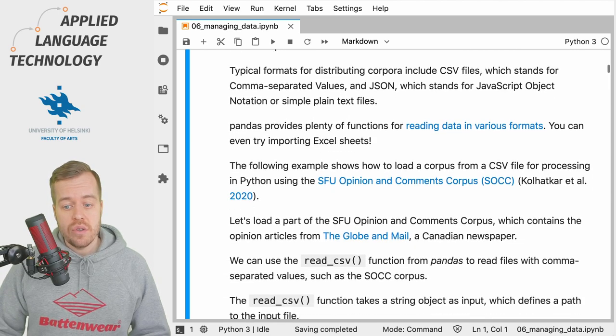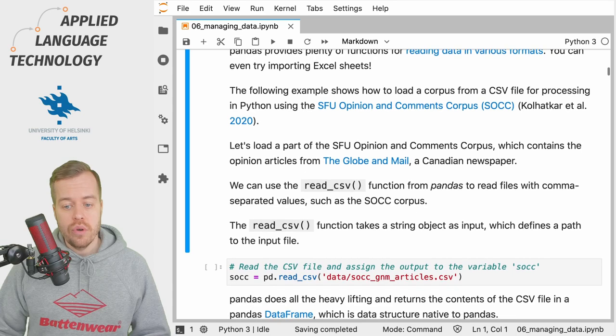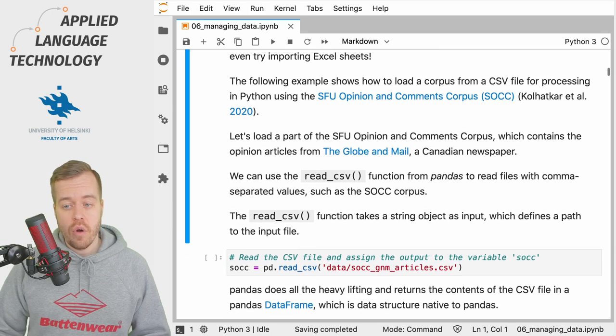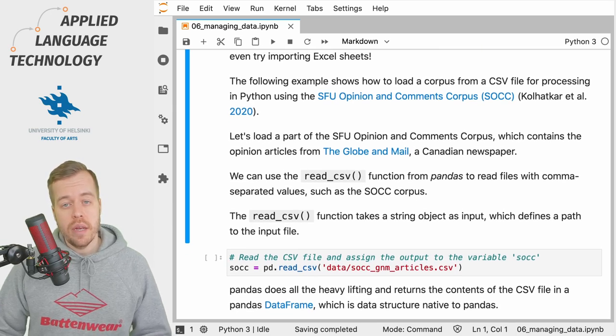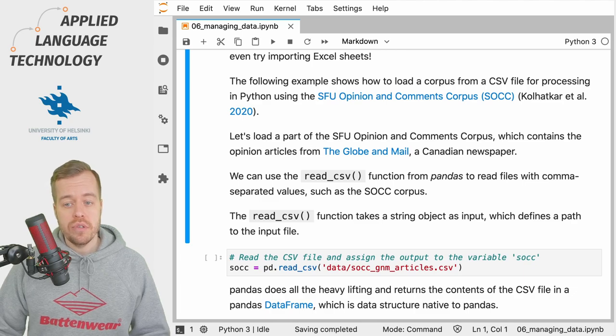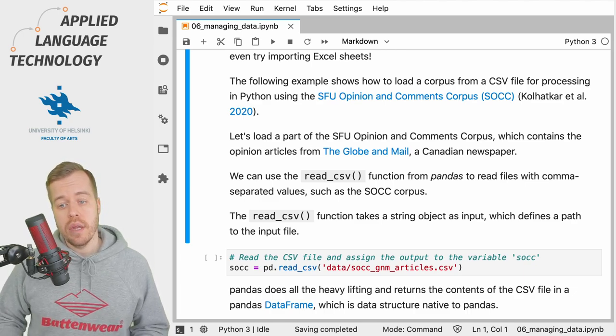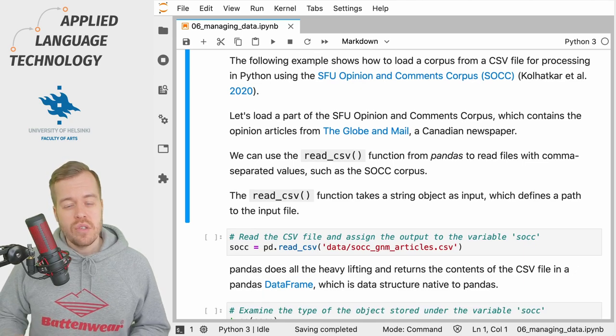In this case, we are going to load a part of a corpus called the SFU Opinion and Comments Corpus, which contains opinion articles from the Globe and Mail, which is a Canadian newspaper.